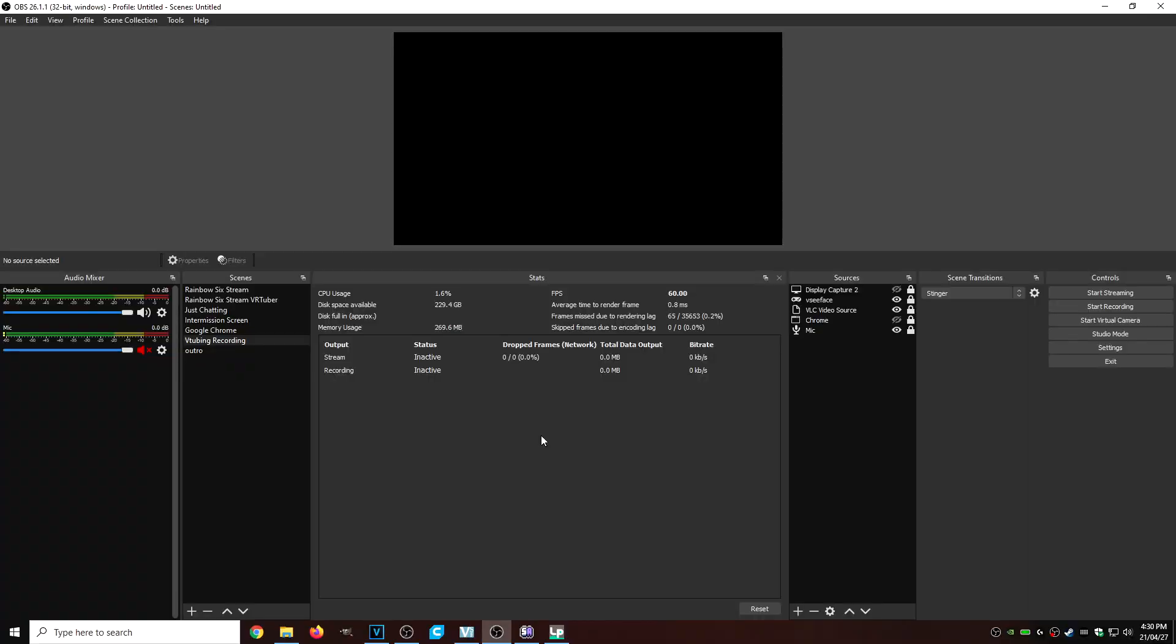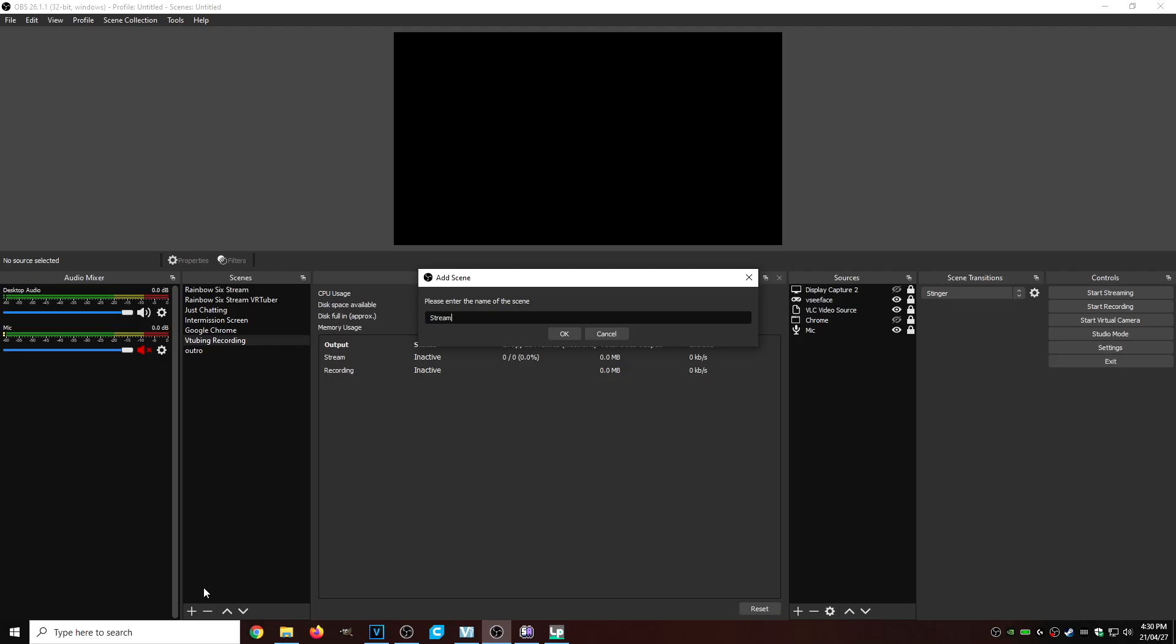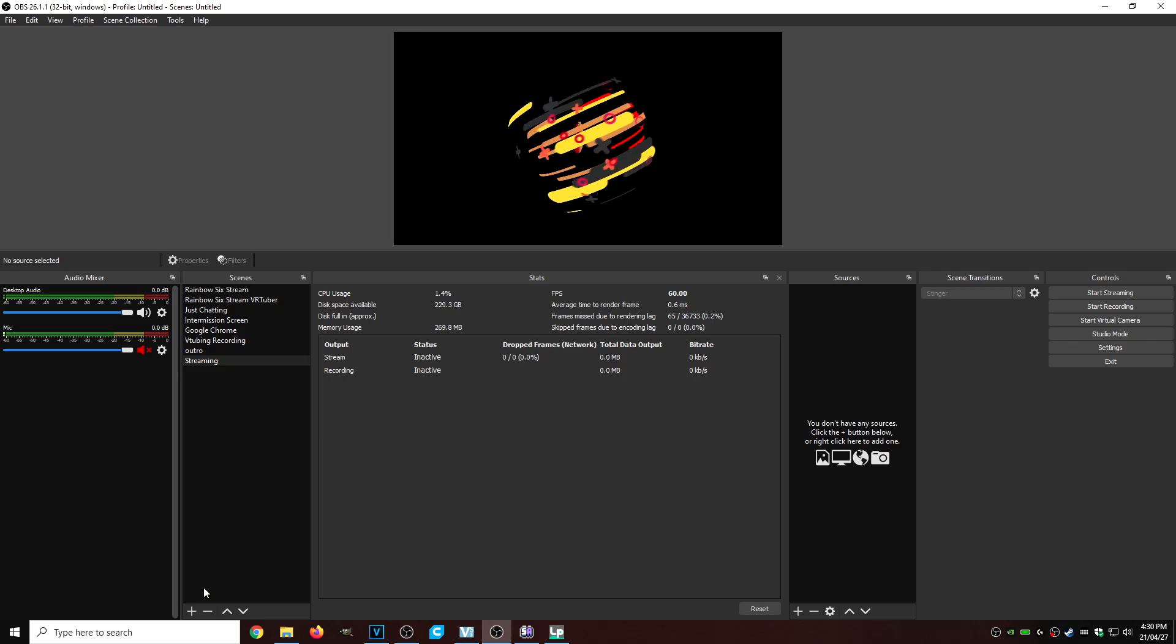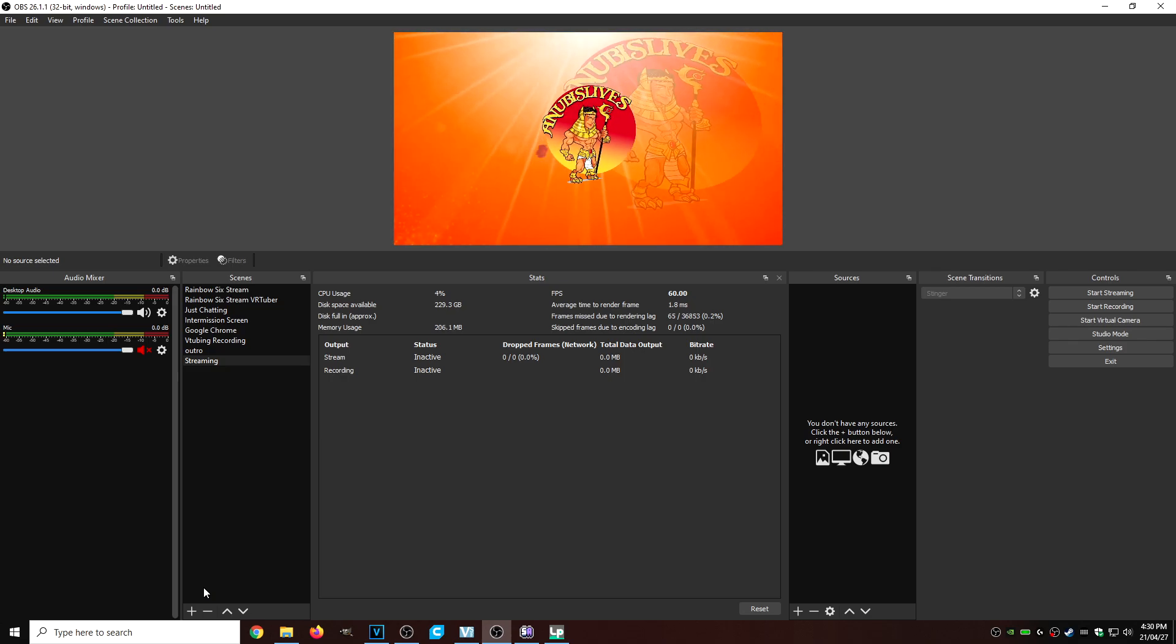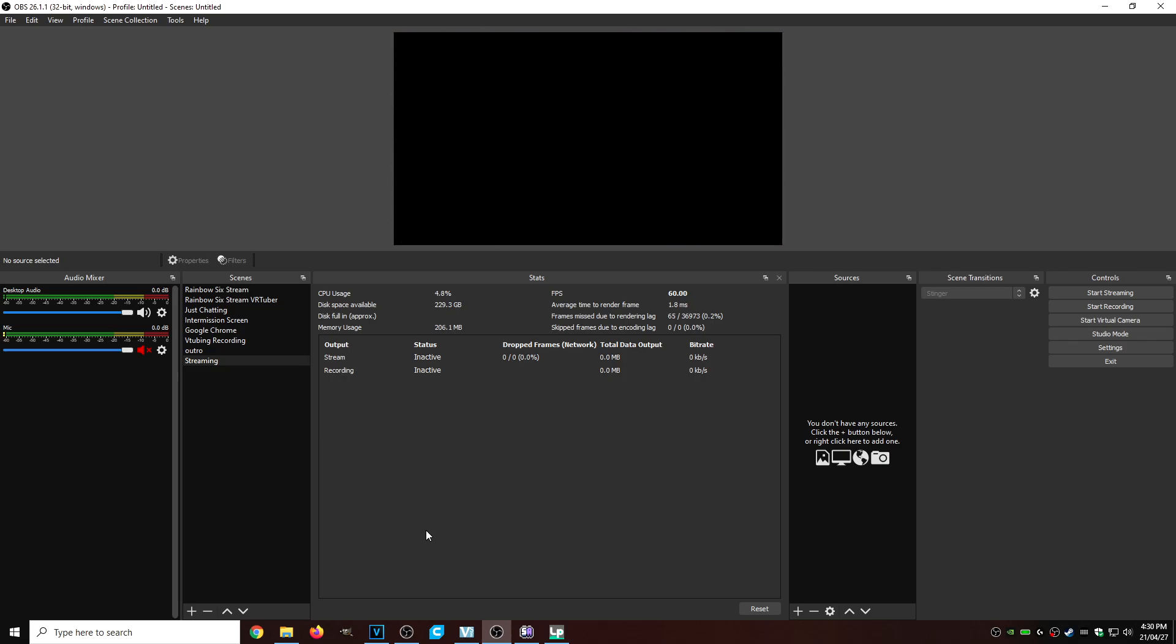Okie dokie. So now that our OBS is installed and we have it open, what our OBS is going to be looking like is actually kind of blank. There's nothing going to be anything under scenes or sources. So what we're going to do is add a new scene to our OBS. We're going to click on the little plus sign on the bottom left hand side. We're going to call it streaming. Once that scene is made, we're okay to add a source.